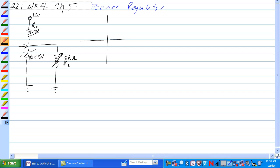Remember the Zener curve here. In this case, this one would be 10 volts, reverse bias, okay, and minus current, negative current. Reverse bias current here.